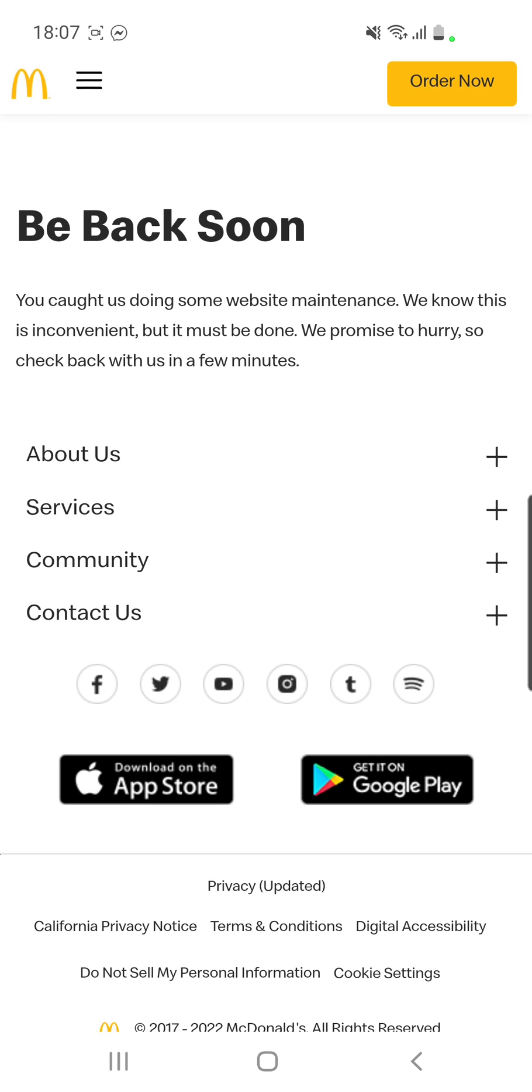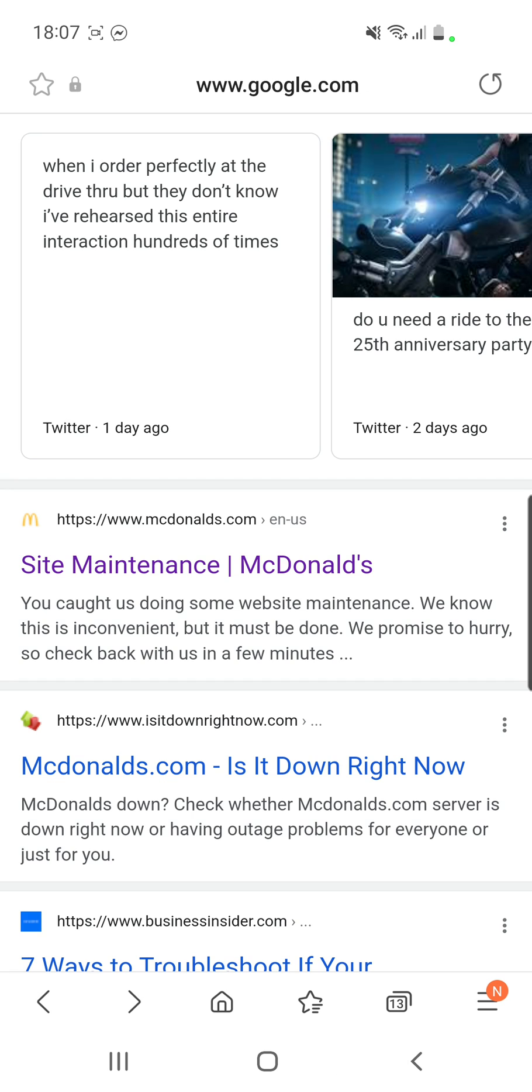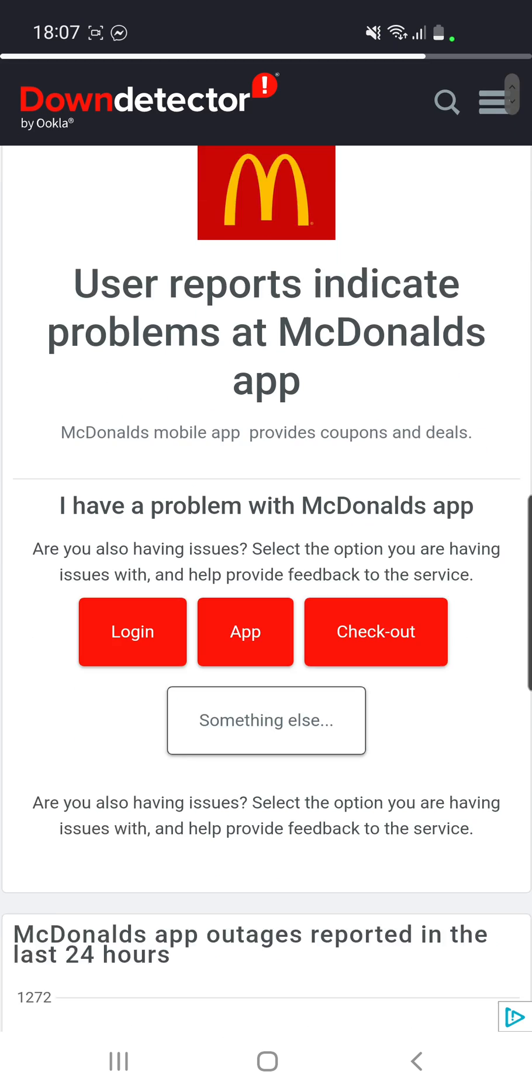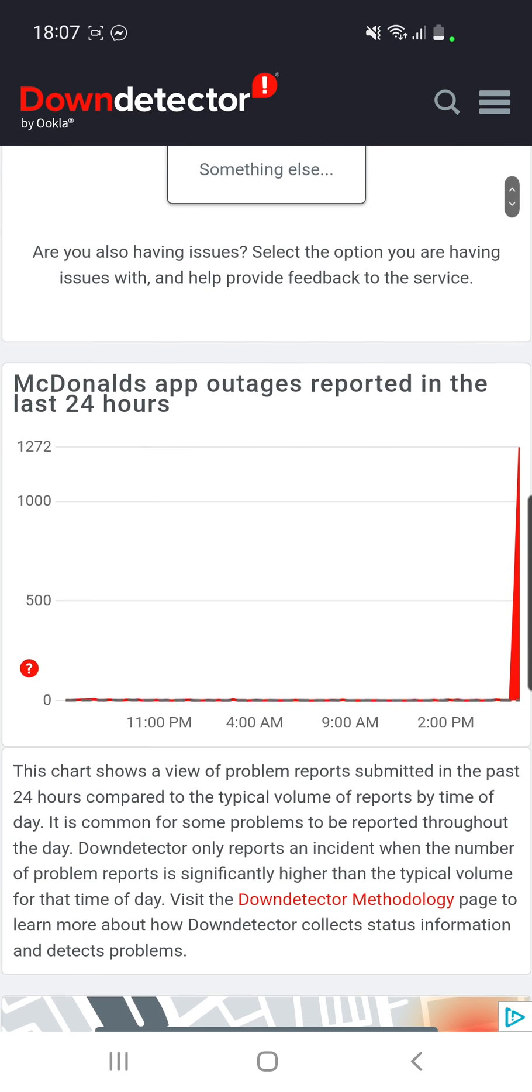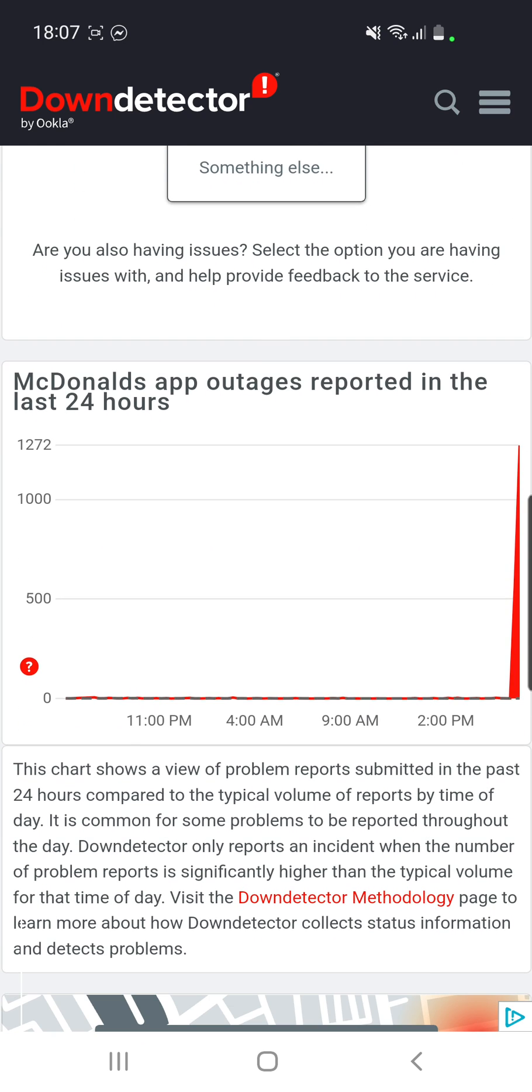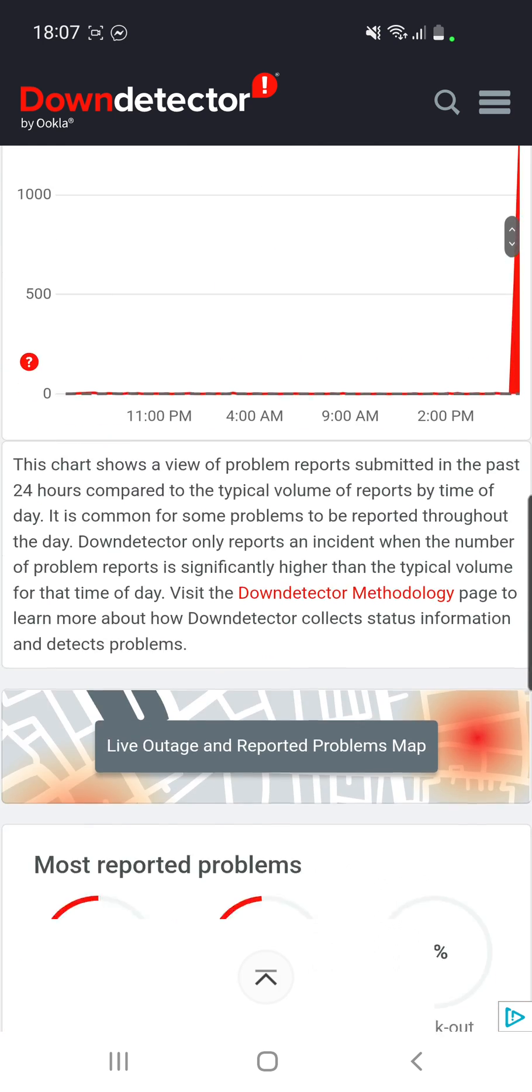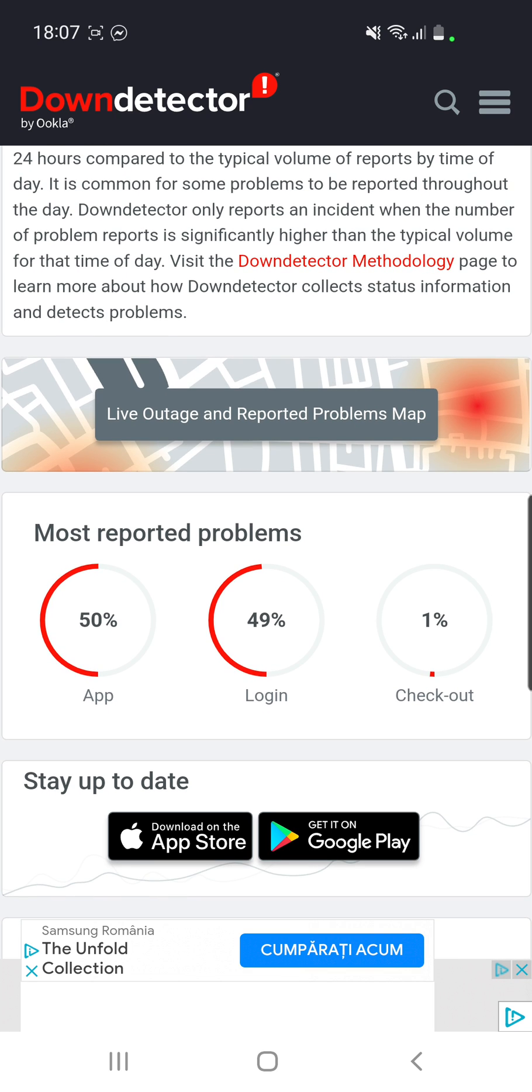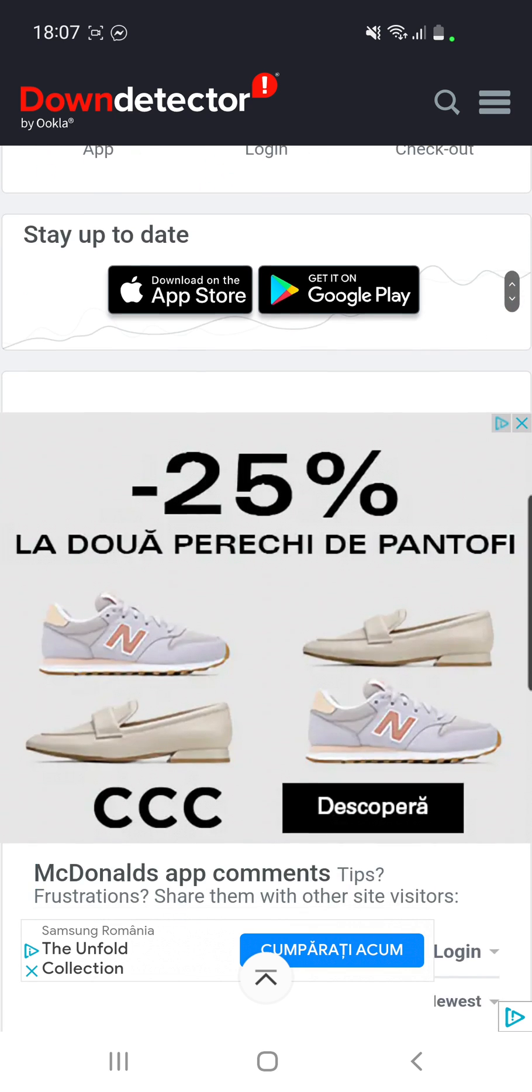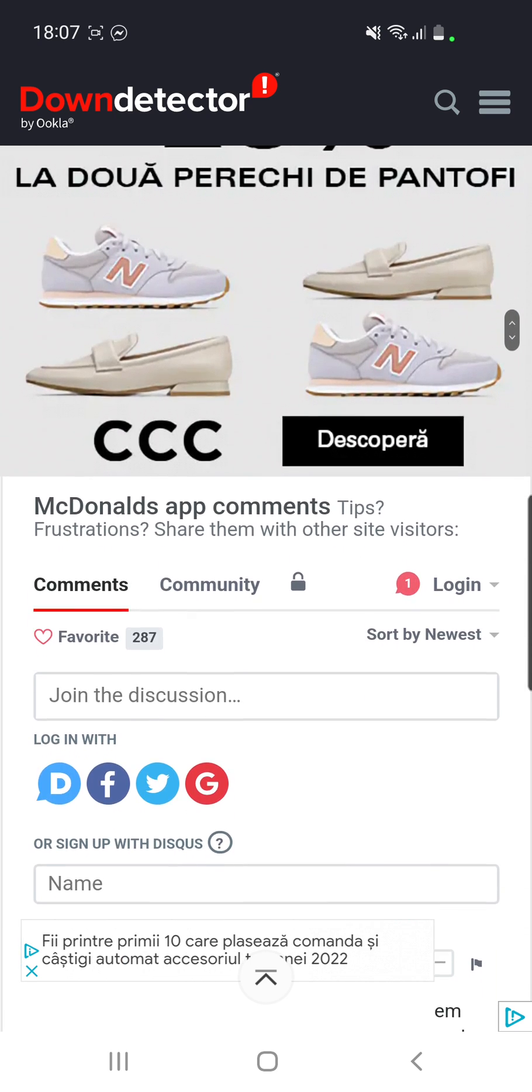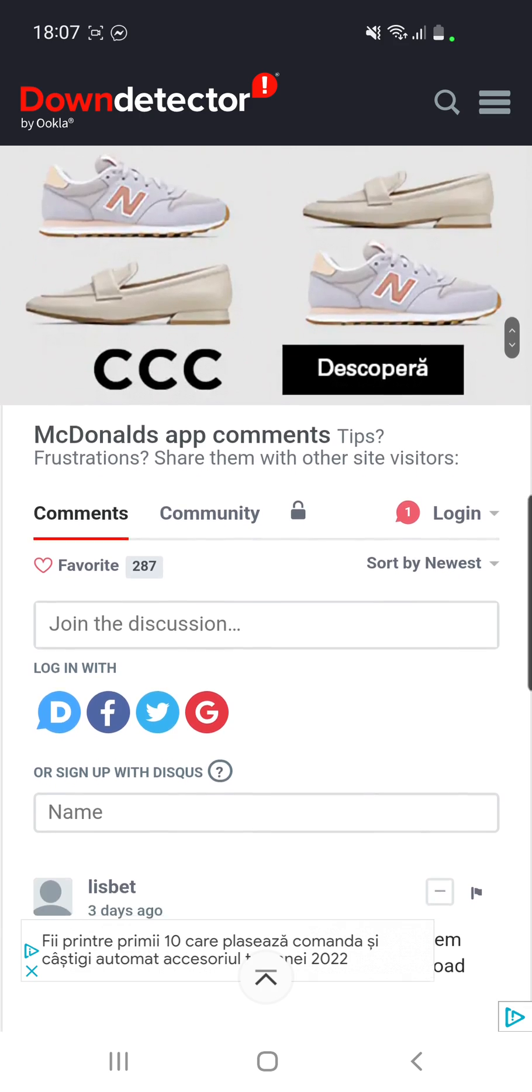So what it says is that you are not the only one who has this problem and that they will fix this as soon as possible. You can also go here and you will see that there are over 1,000 reports, and most reported problems are the app and the login. In conclusion, you are not the only one.